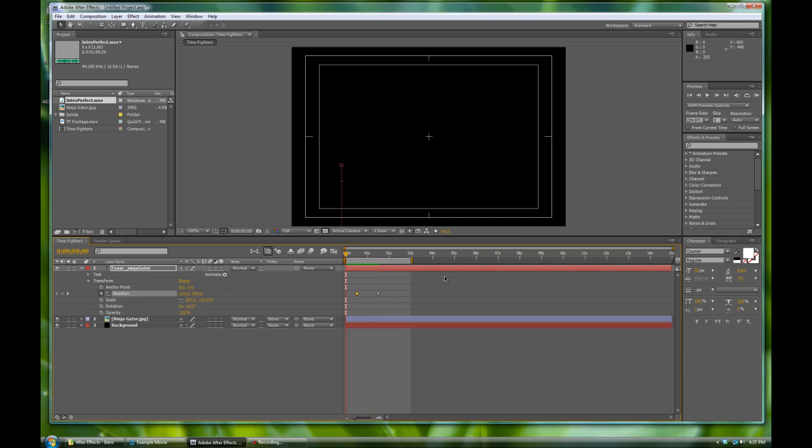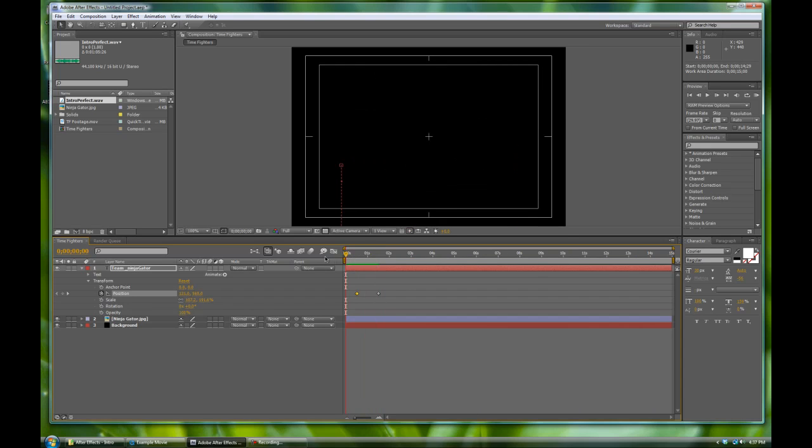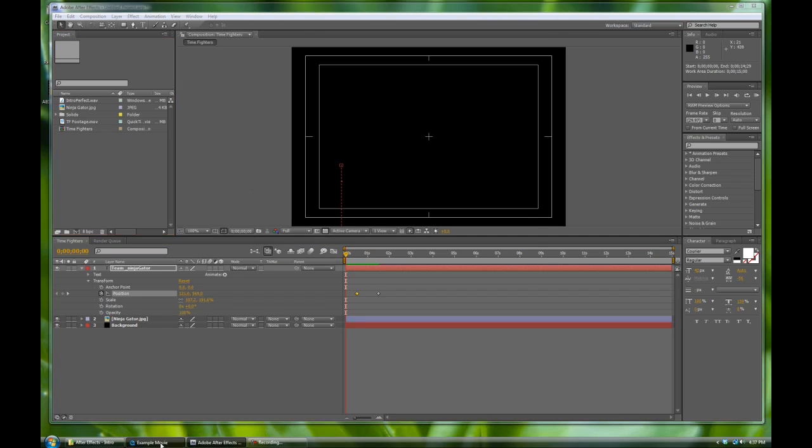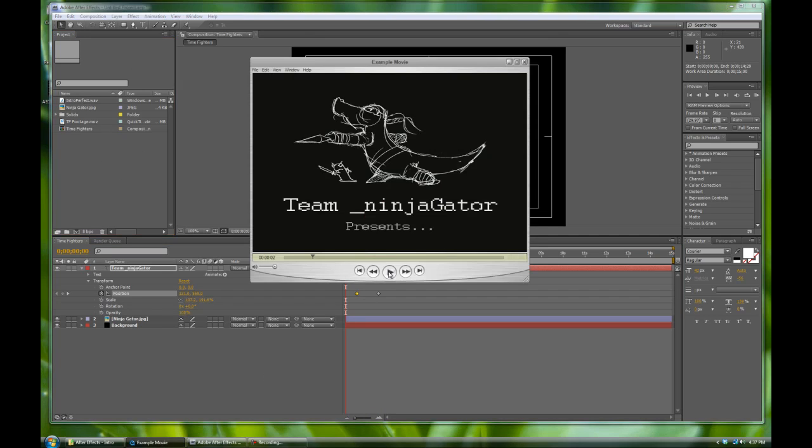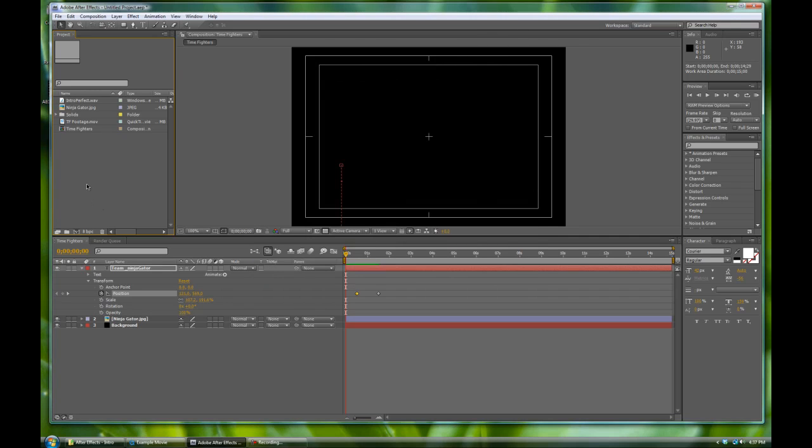And not only that, but RAM previews will also dump in sound as well. So while on that note, let's drop in our music that we have in this video. Remember this music, big and epic track that we have here. It's our intro perfect wave. We're going to bring that into our composition right now. Let's do that by dropping it in.